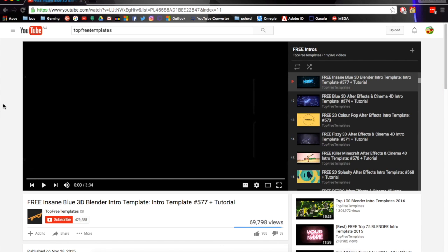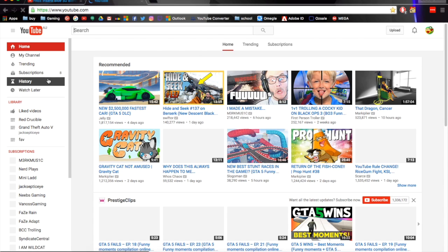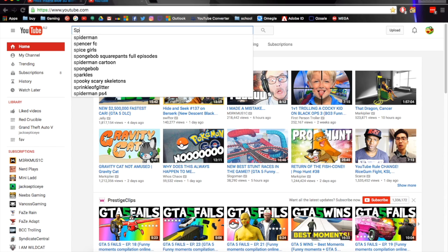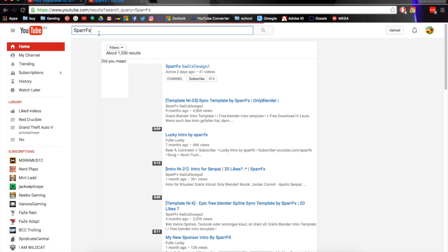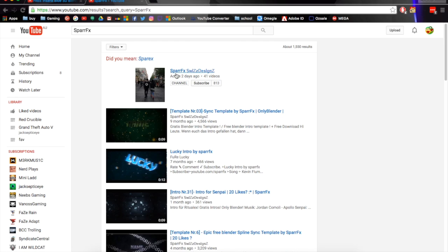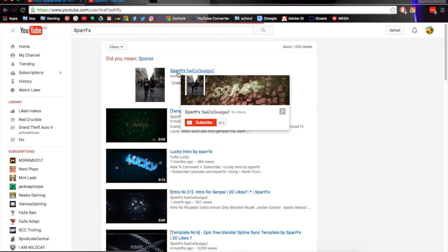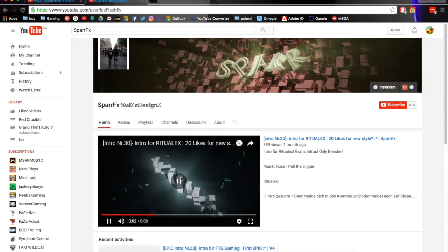Moving on to getting your Blender intro templates. Here are the top three templates — these guys are pretty popular. This guy has loads of templates, so I recommend going for him. There's also another guy called SpaFX — yeah, it's SpaFX — he's got some pretty nice ones as well.